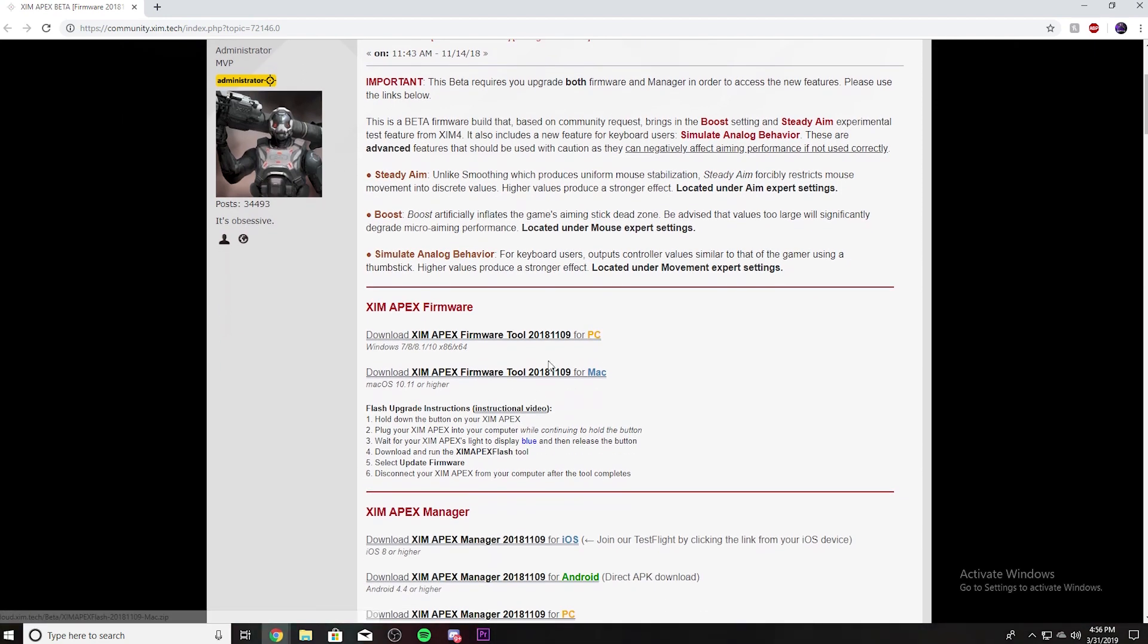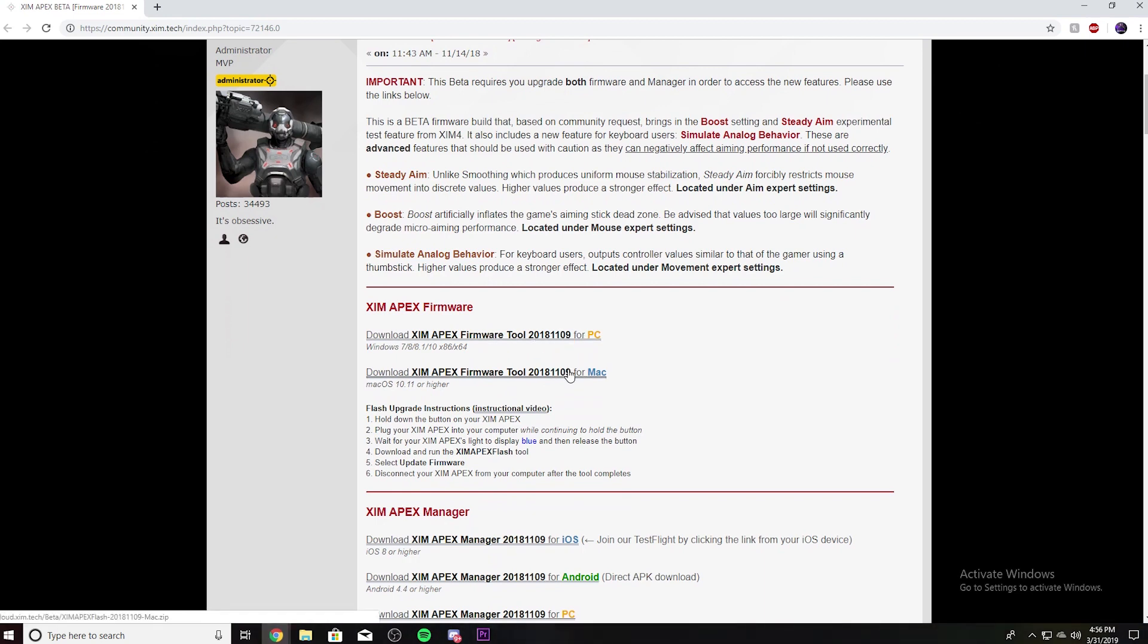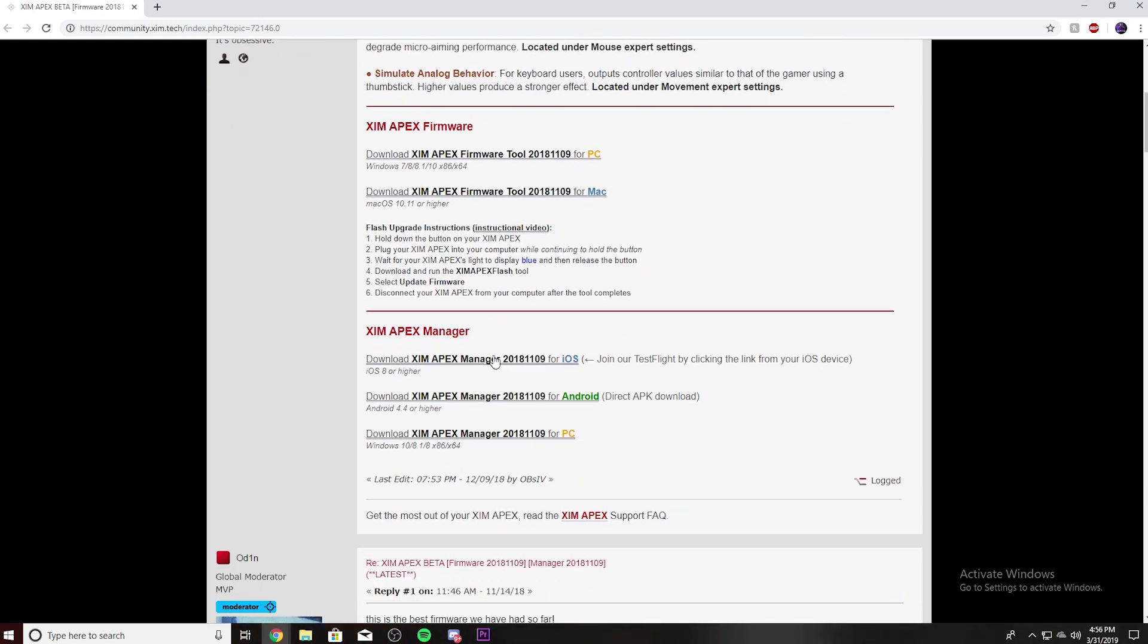The first thing you're going to do is go right here and click. If you're on PC, you want to click this link. If you're on Mac, you also want to click on this link. You also want to download the Zim Apex Manager.